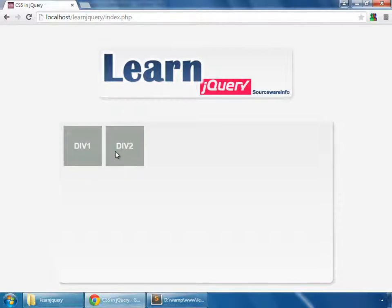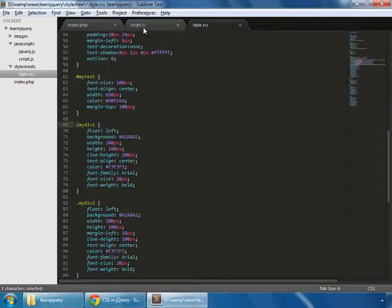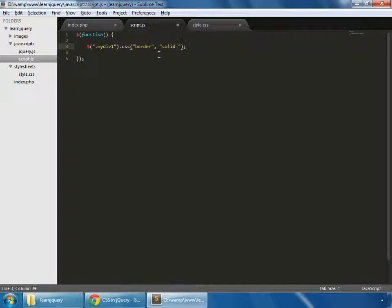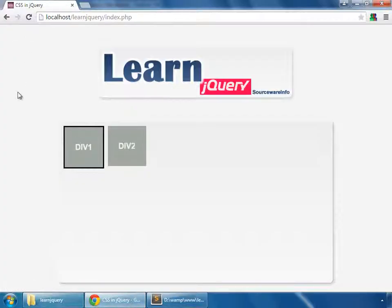We want to access the divs in jQuery, so we have to select them. Go to script.js and use dollar sign, dot because it's a class, and 'my-div-one' — this is how we select it. We want to access its CSS property, so we use dot css and add a property which is 'border' with a value of 'solid 3px black'. Save and reload, and you can see that we've accessed the selected div and applied the CSS border property.